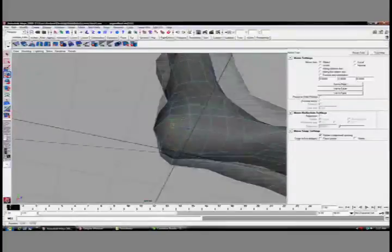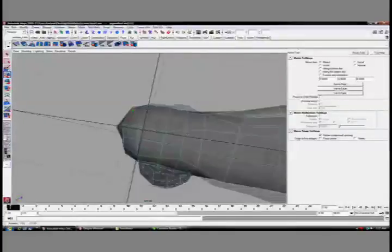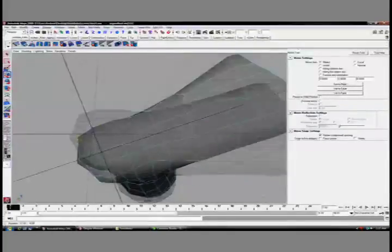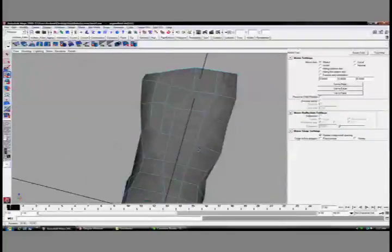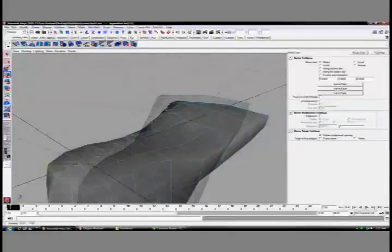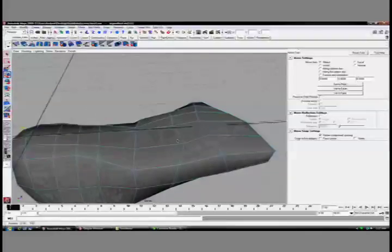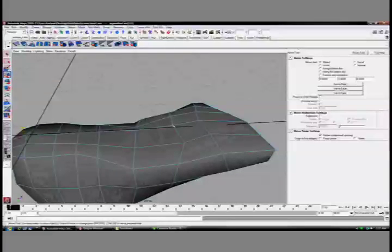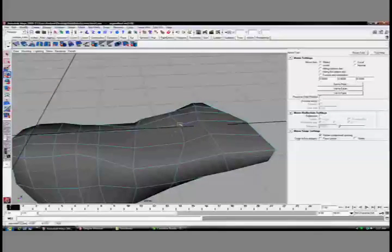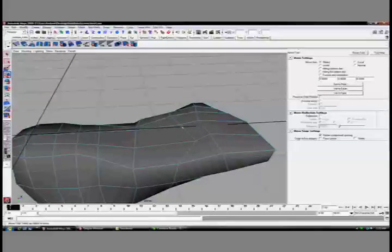All right, so we're just going to continue rounding out this shape now. Now that I've got a whole chunk of this foot in, I'm going to just re-manipulate it so it works, I think, a little bit more evenly.